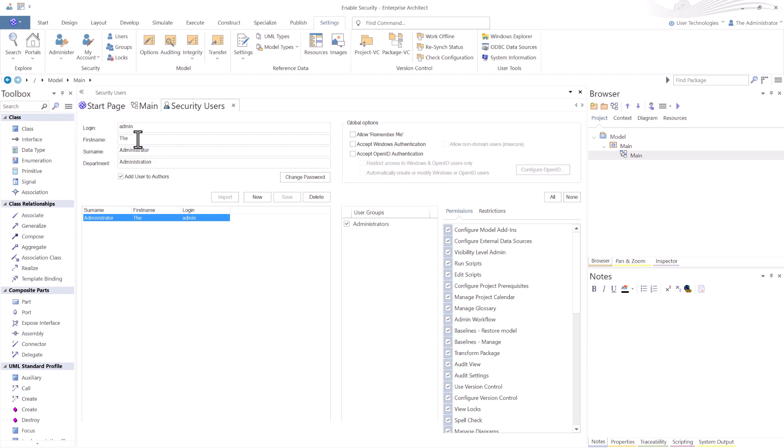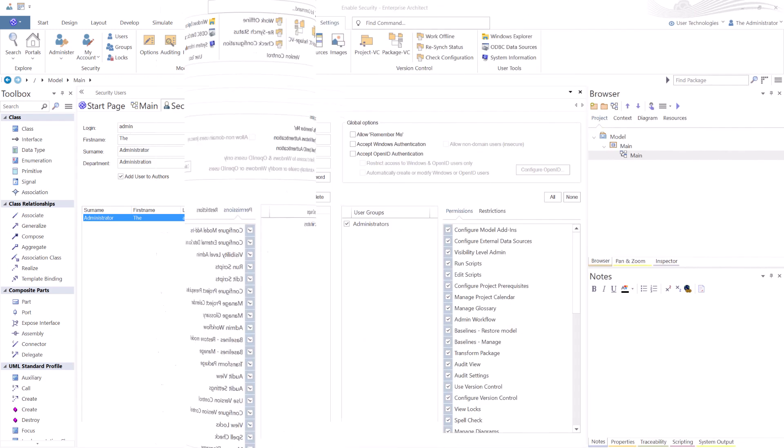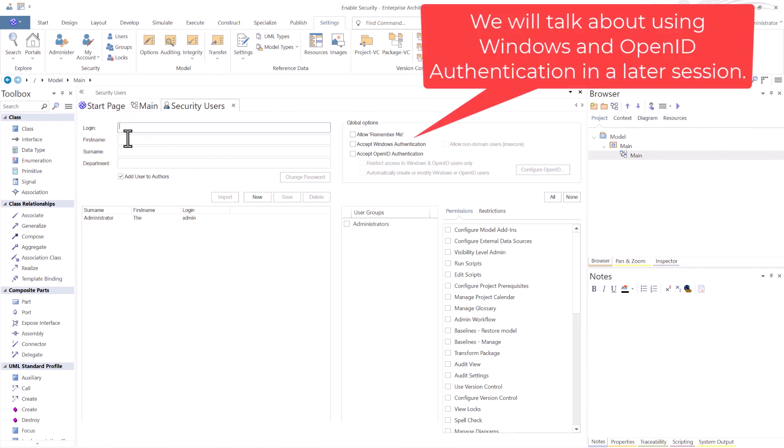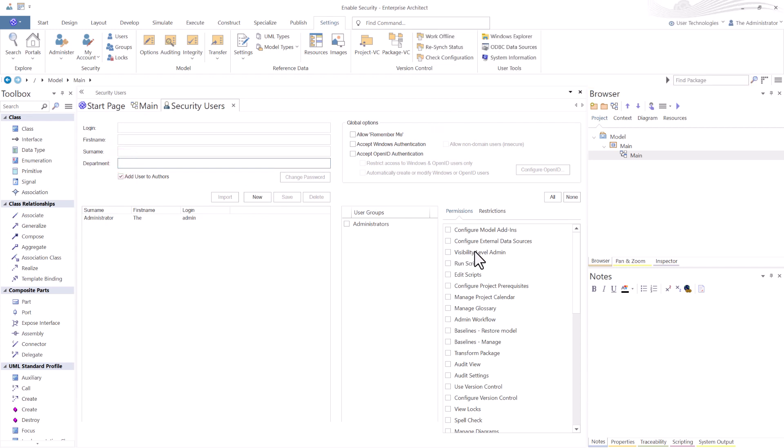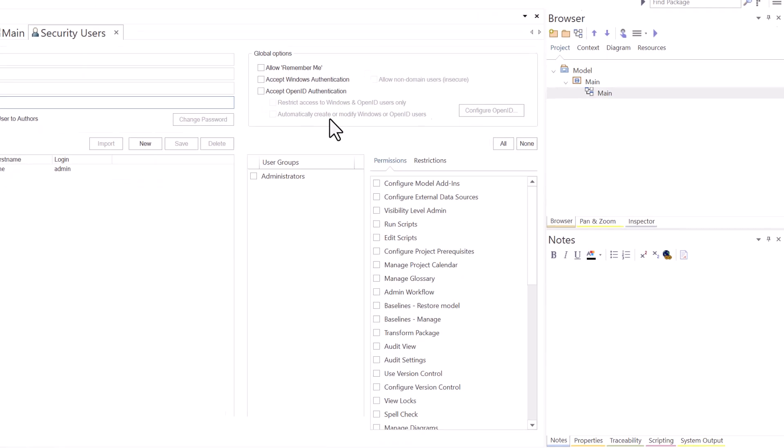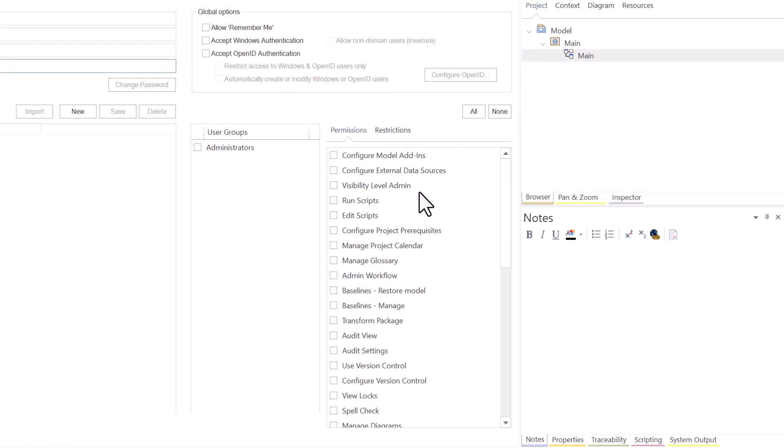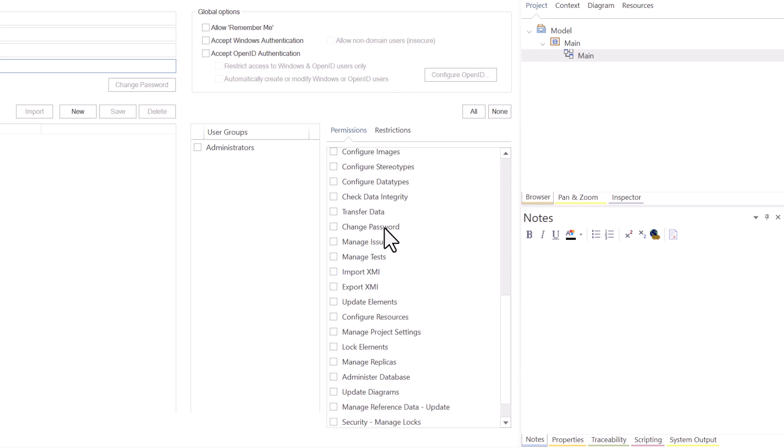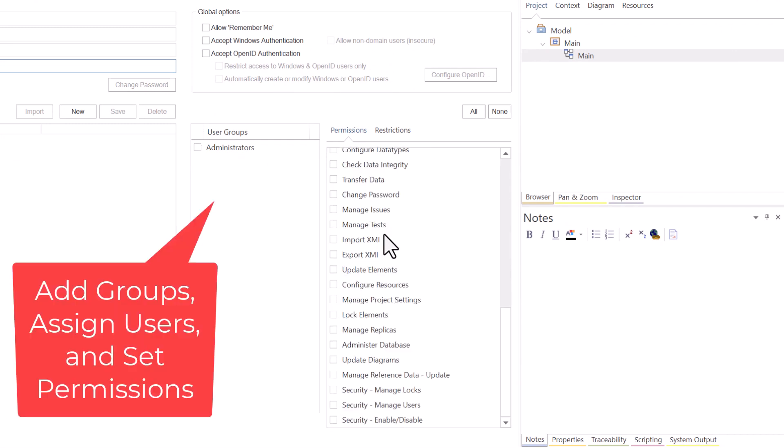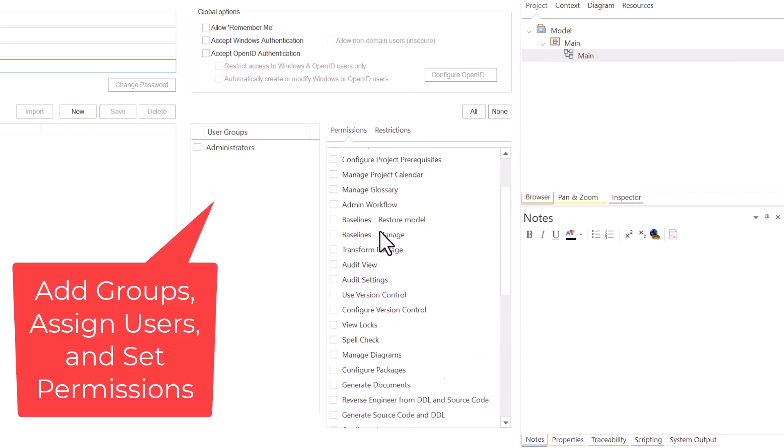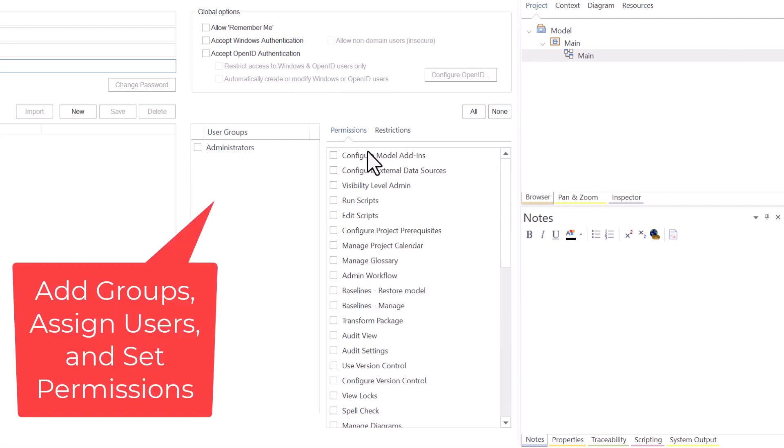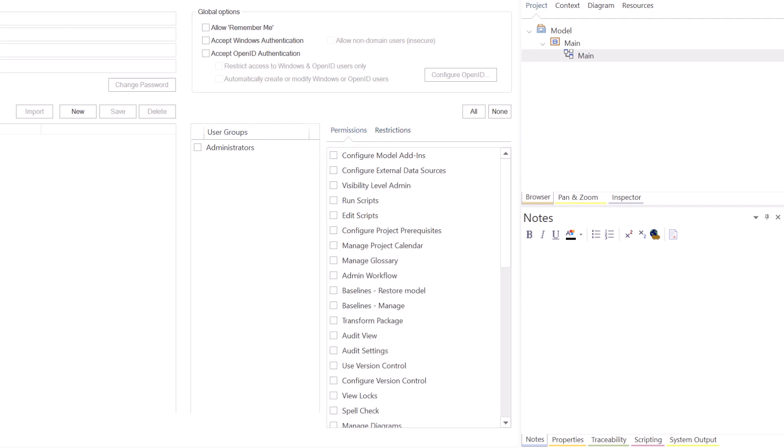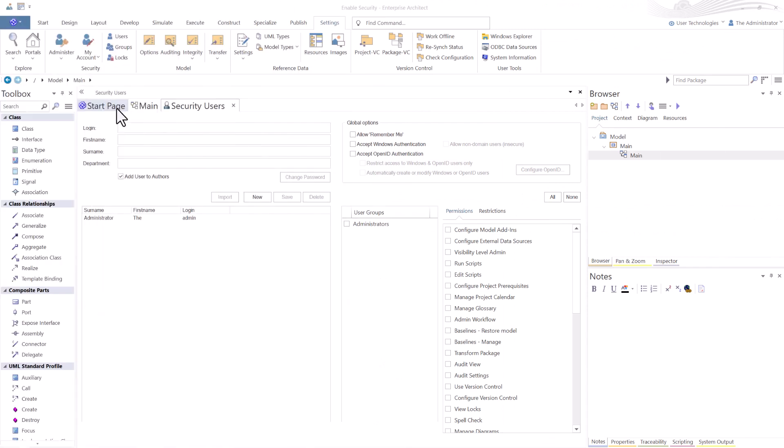And you can even replace your administrative login with something more meaningful to your model administrators as a group and or unique user names. As you're creating new users, once you get started, you'll add their login ID, first name, other department, other things. The most important thing you can do here is you can set what they're allowed to do. And again, we'll talk about all of this permissions and restrictions and things like that in later sessions for model administrators, including yourself, if you have that role and privileges.